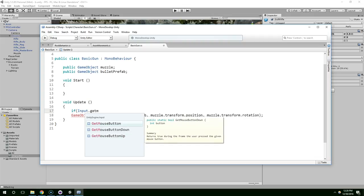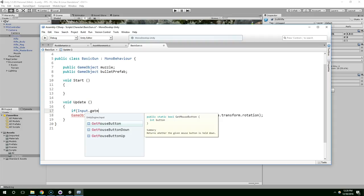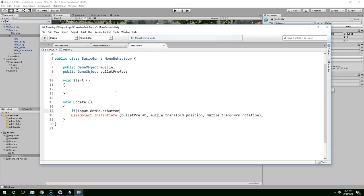There's three different options. Get mouse button down only fires on the frame that they click the button. Mouse button fires every frame that the button is held down. So we want that. Because if the user holds the button down, we want to keep firing. So we're going to say zero.